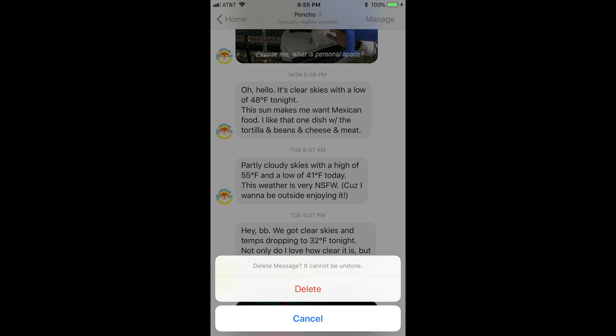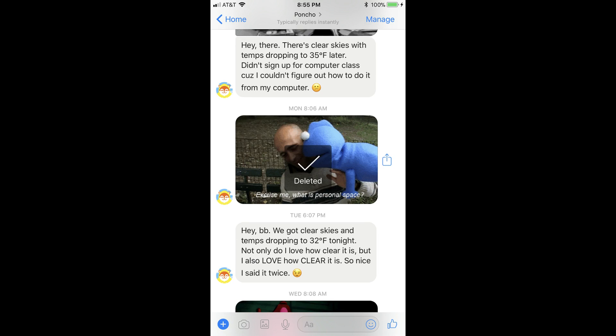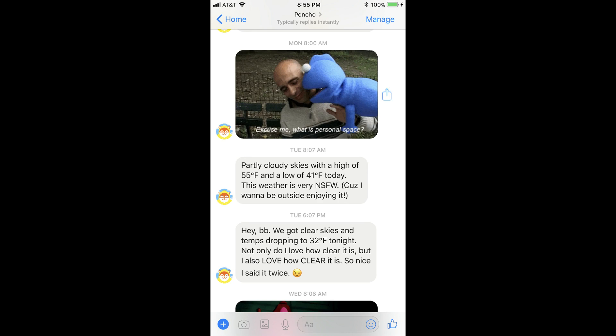Step 5: Tap the red Delete button to confirm that you want to delete this specific Facebook Messenger message. An icon with the text "Deleted" and a check mark will briefly appear in the center of the screen, and the message you chose to delete will no longer appear in that conversation thread.